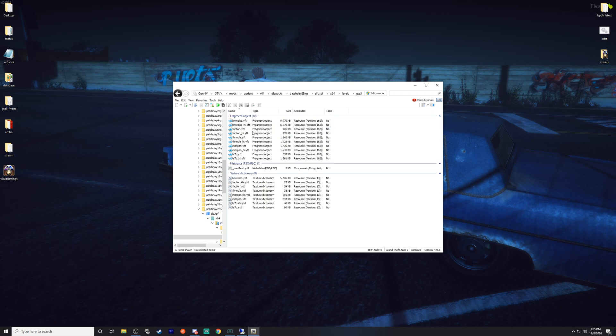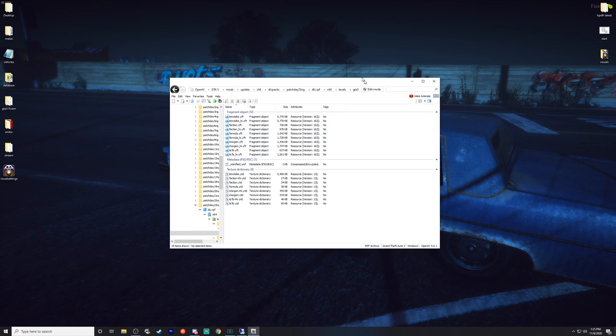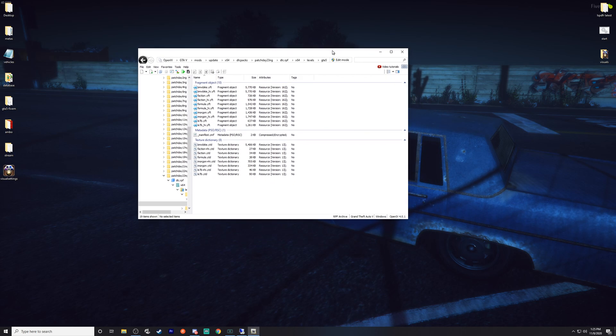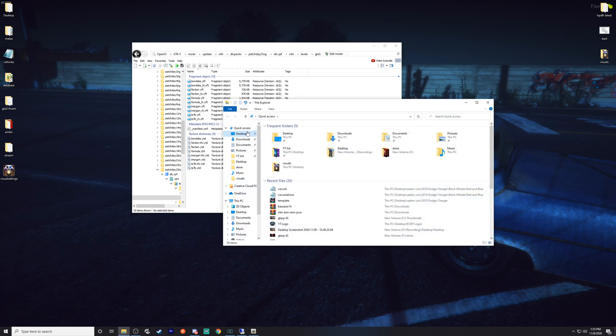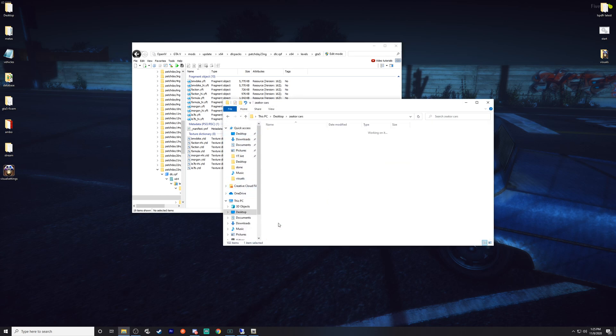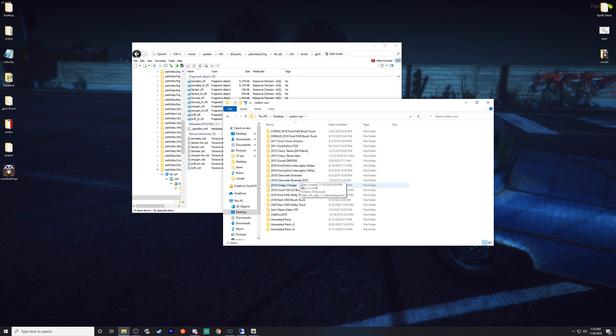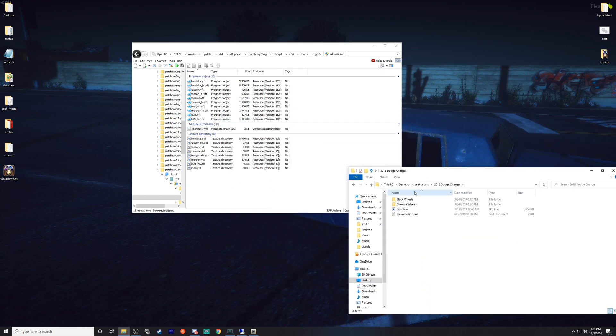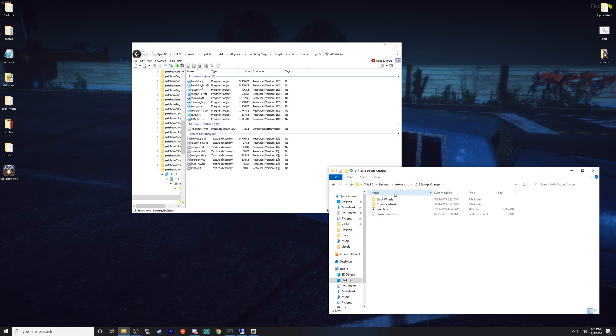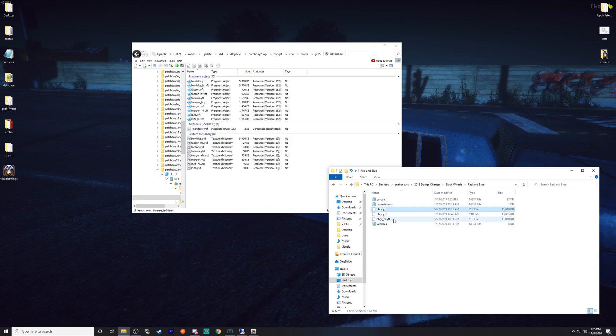Go into dlc, back into x64, into levels, into gta5, into vehicles.rpf. Don't worry, I will put that in the link in the description below, that exact path. So what we need to do is actually pull up those Zika car files that we had. I got it on my desktop under Zika car, so we're going to go with that 2018 Charger that's what we were operating with earlier in that previous video.